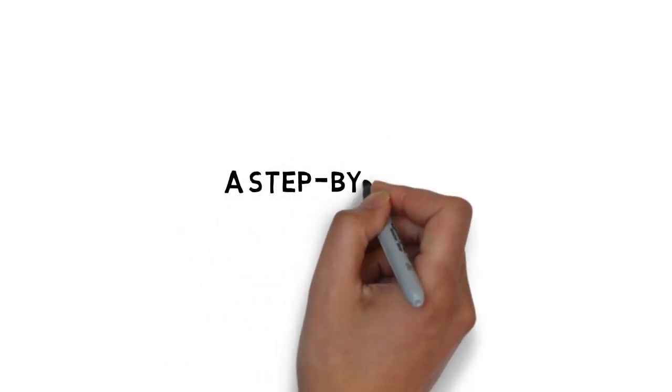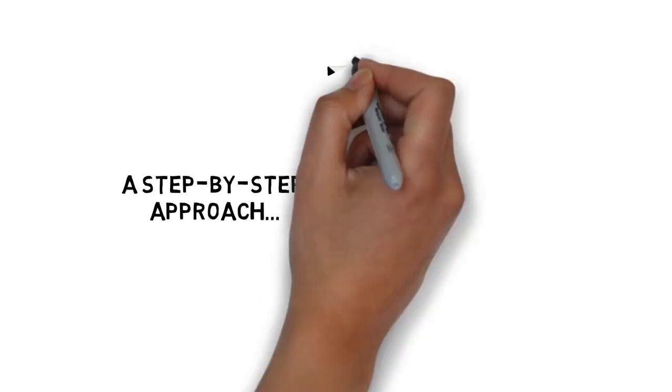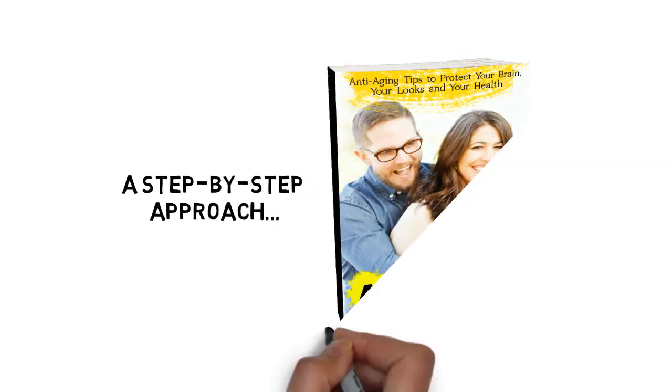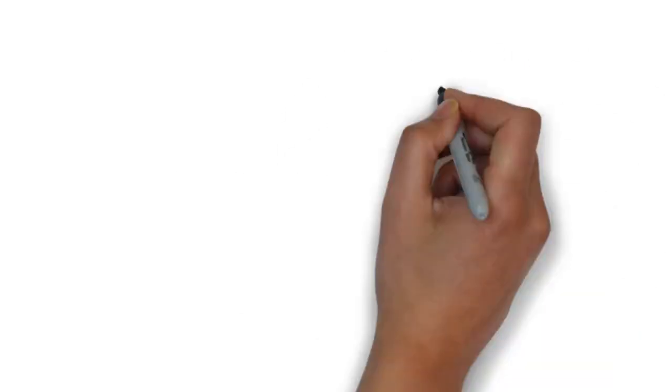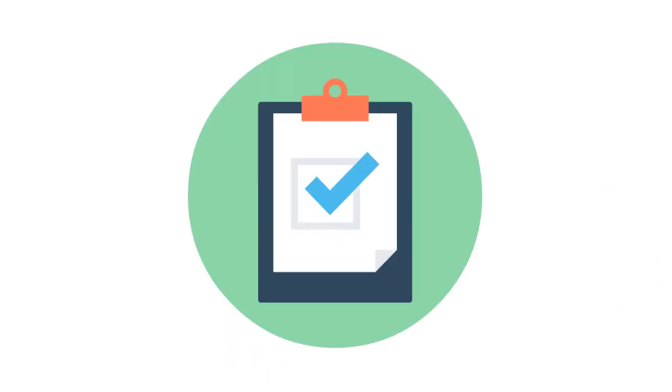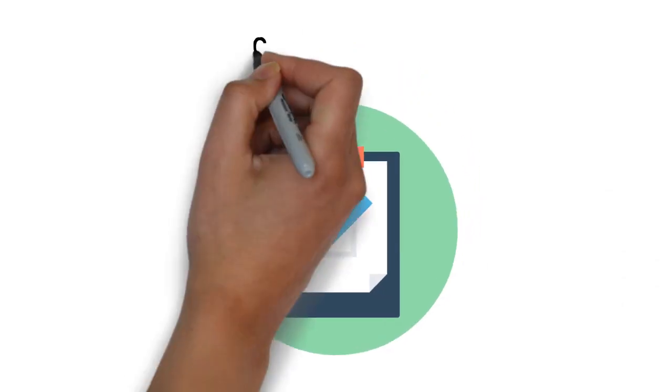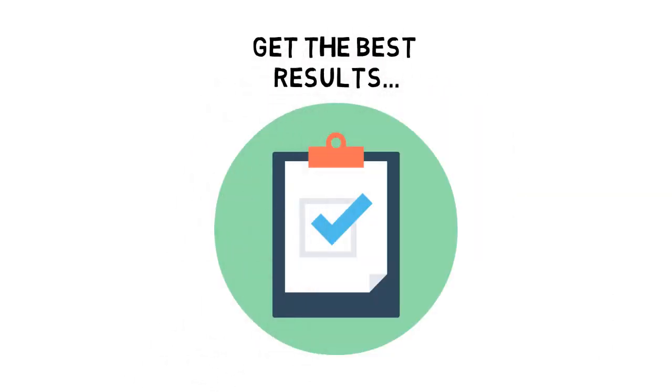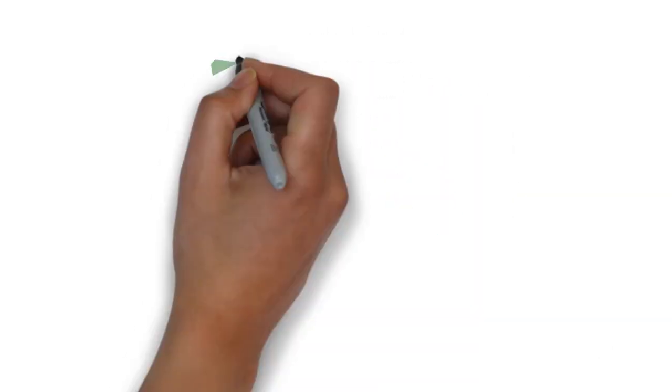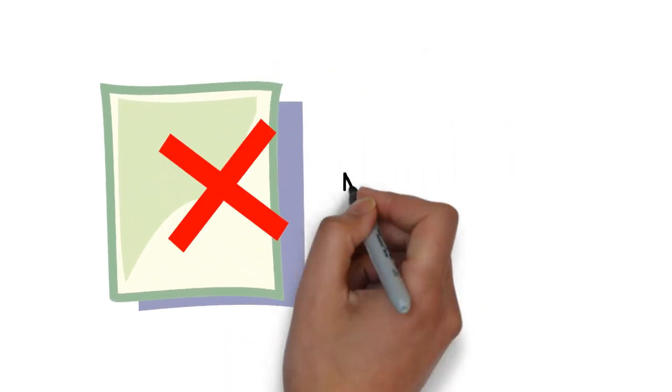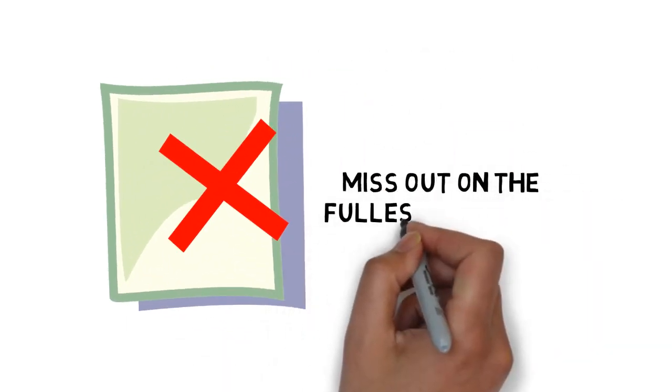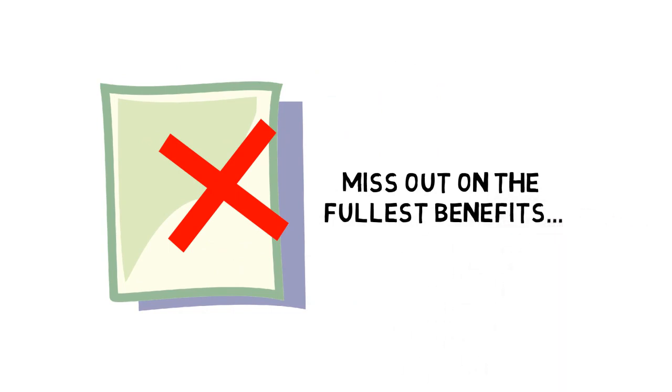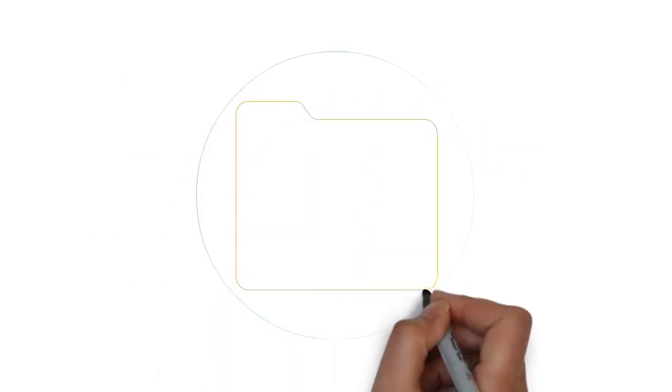Although the guide you just purchased gives you a step-by-step approach to aging slower by protecting your brain, your looks, and your health, many of the anti-aging hacks require you to pay very close attention to the details to get the best results possible. If you miss any of the most important details or do things the wrong way, you may miss out on the fullest benefits offered inside the guide.